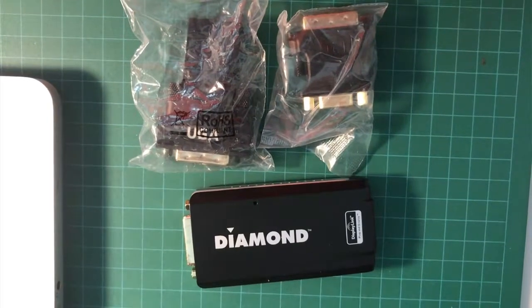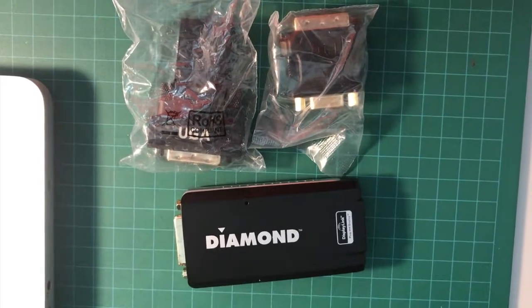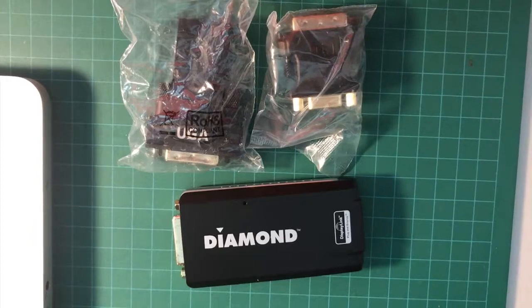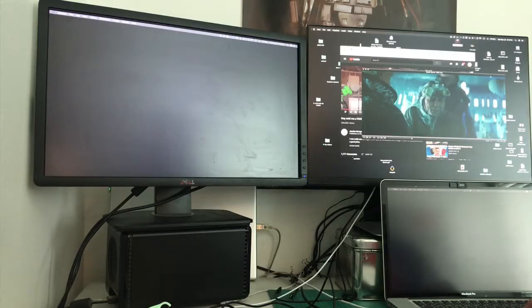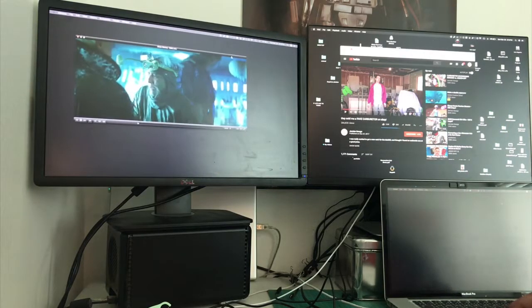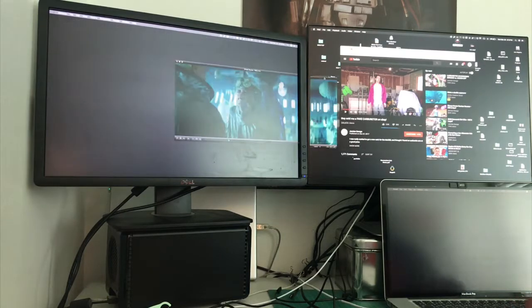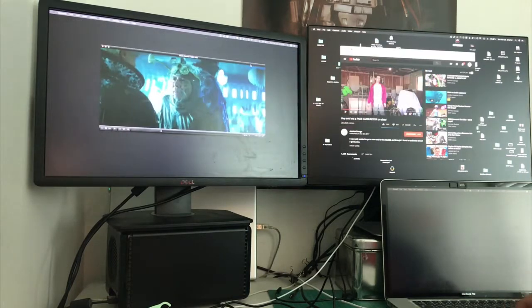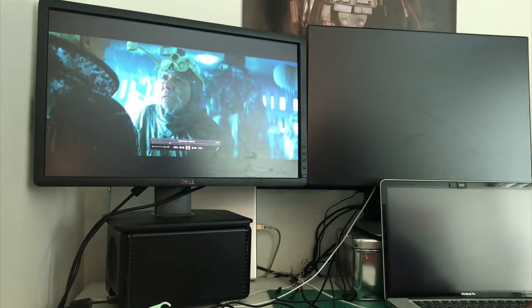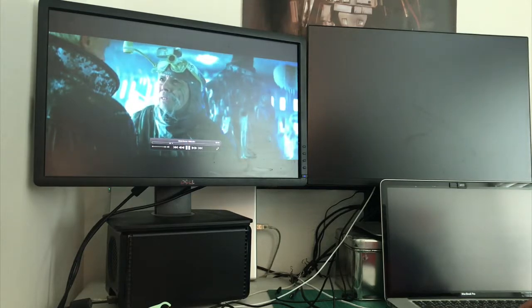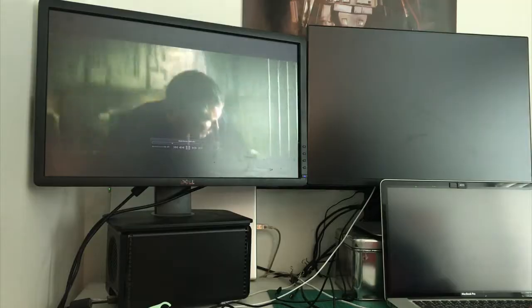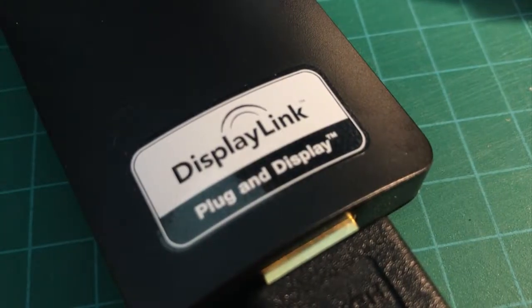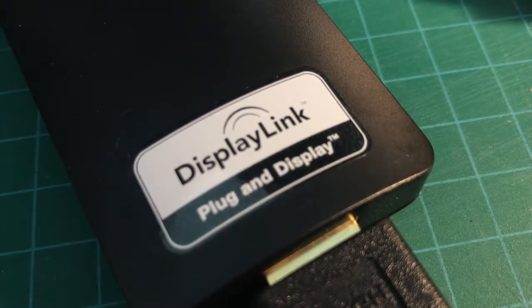The Diamond Multimedia Display Adapter had, I believe, the same quality and capability as the Cable Matters product. Same resolution, same frame rate, able to play the video without any lag or choppiness. It also recognizes DisplayLink.